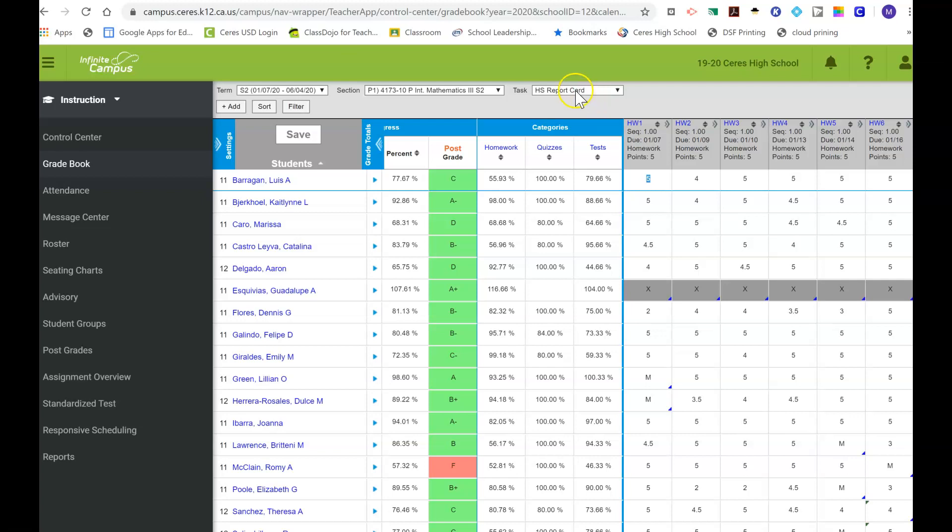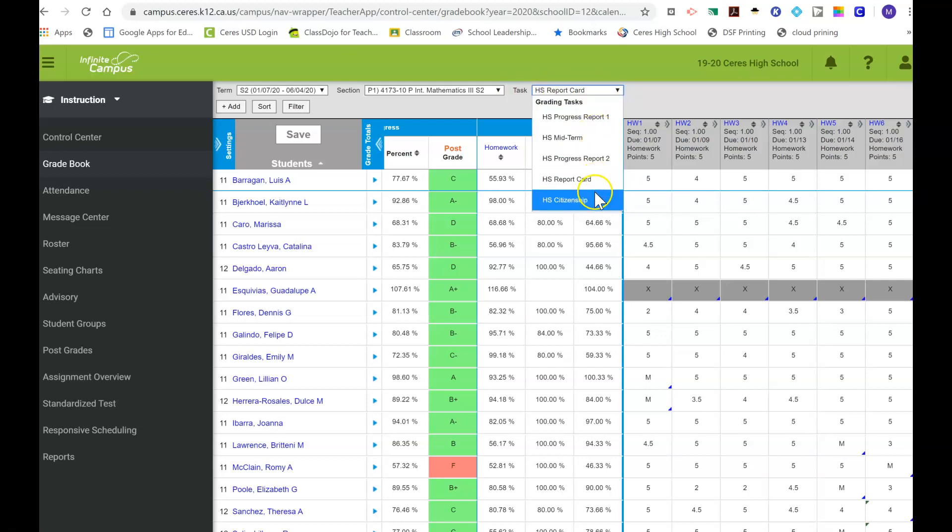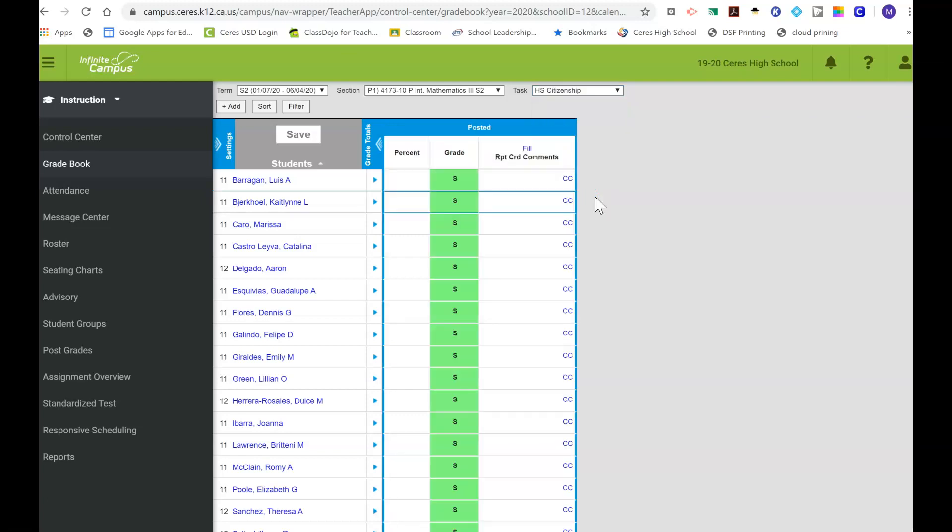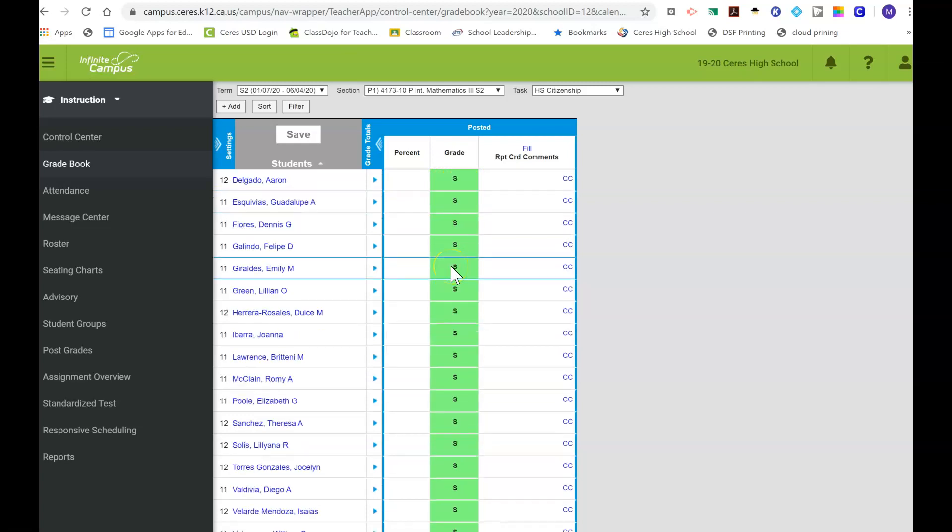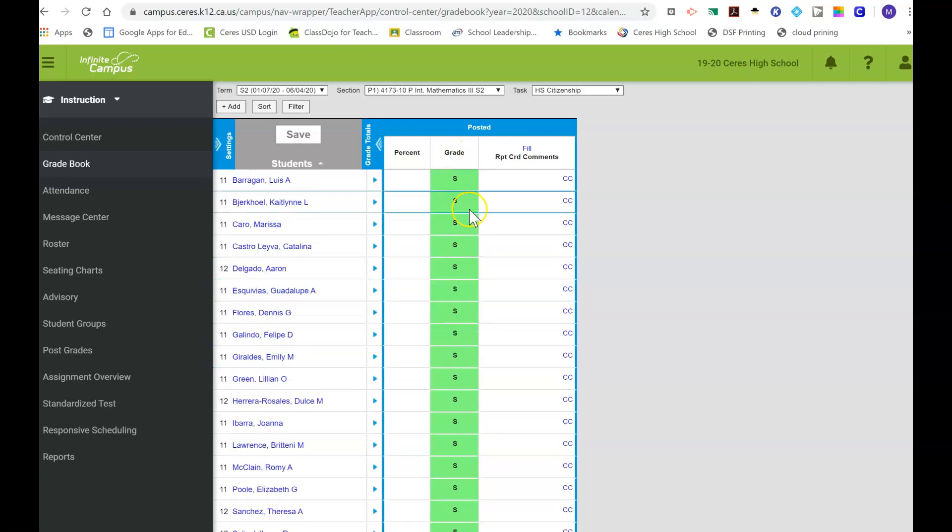There's two ways. The first way is through here: change the task to the high school citizenship. Then on here it should have all your current citizenship grades saved, and the way you're gonna have to do this is on a student-by-student basis.